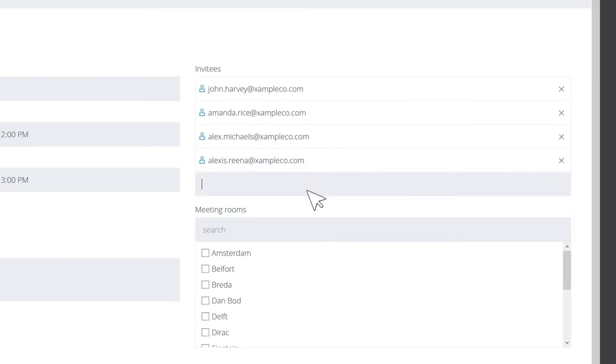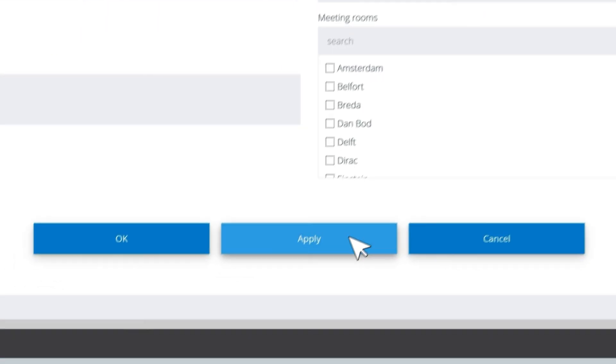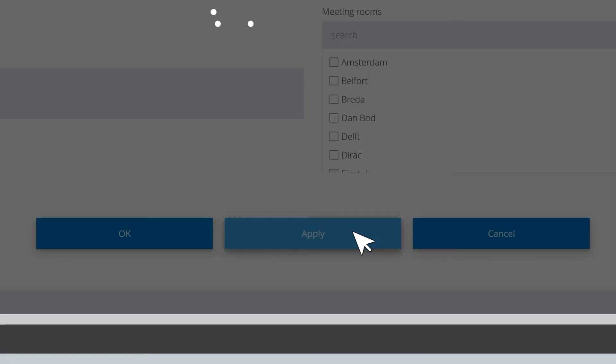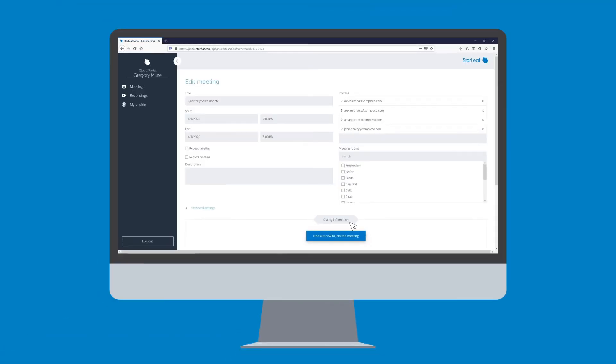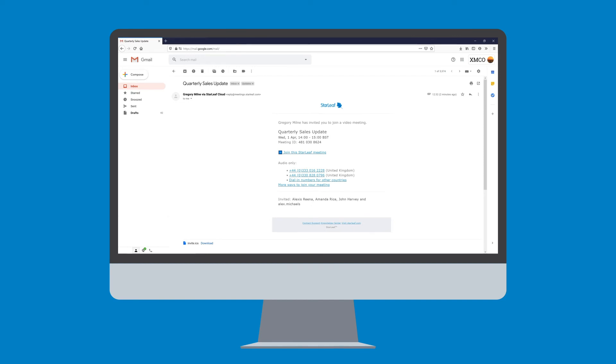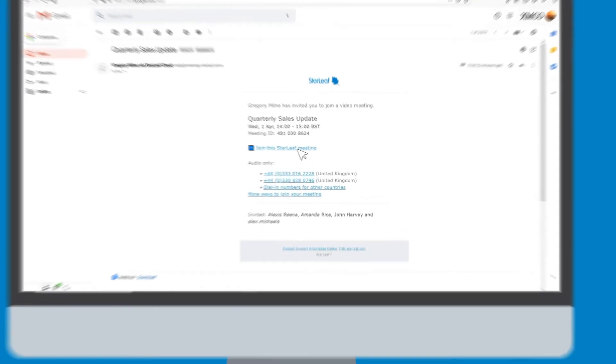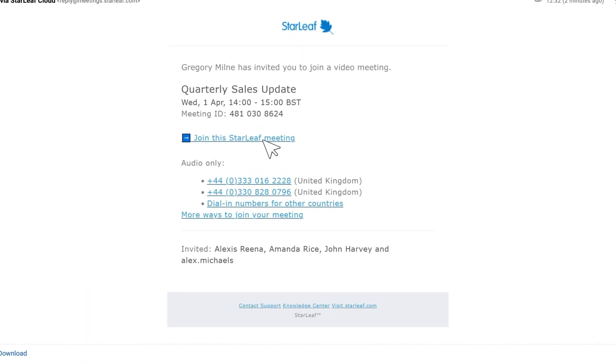When ready, click apply. Your meeting is created and all of your guests will receive an email that includes simple instructions on how to join.